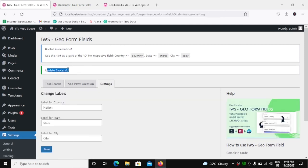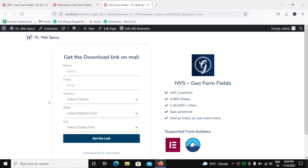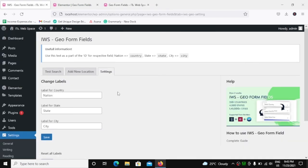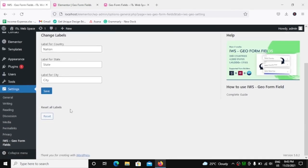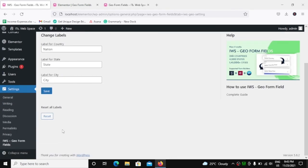It was updated successfully, and now if you go to the form and reload this, you will see now here you will get Select Nation, Select Nation First, Select State First. And at any time if you want to reset the labels, you can simply click on Reset.